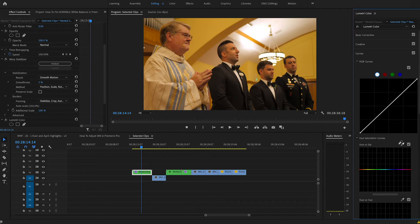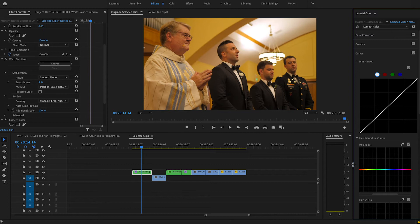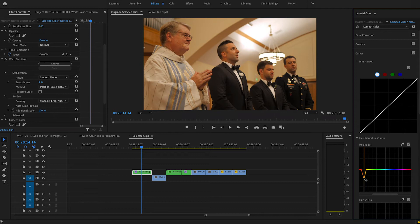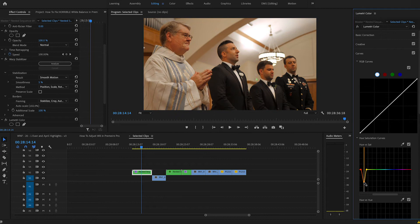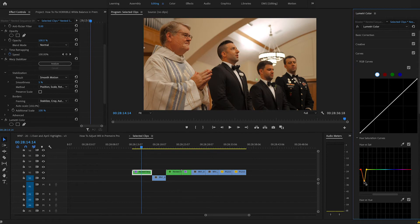So I'm going to come down here to Hue vs. Sat, and then I'm going to take my eyedropper and I'm going to highlight this yellow. Immediately we have some keyframes down here, and I'm just going to pull down the orange. And as you can see, we are getting that orange removed from the clip and the yellows. And right here I feel like is a good spot because we can dial that back even further with our RGB curves.